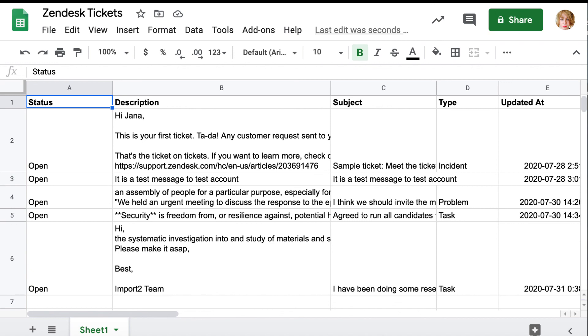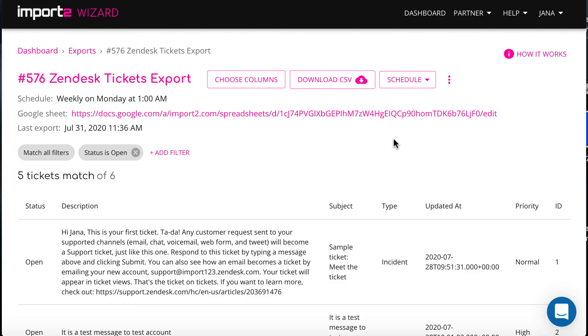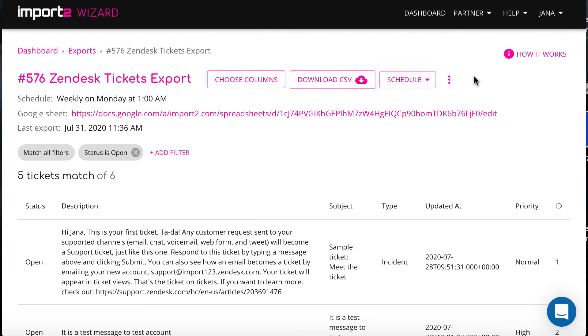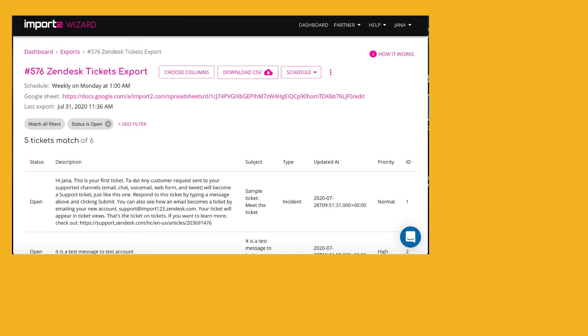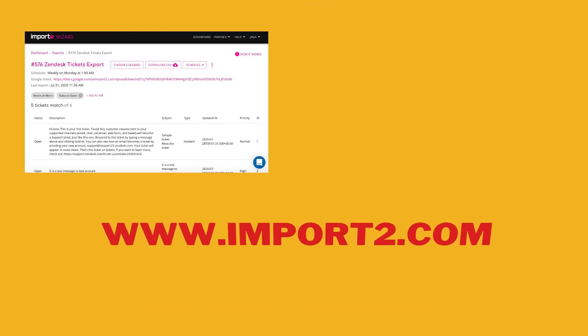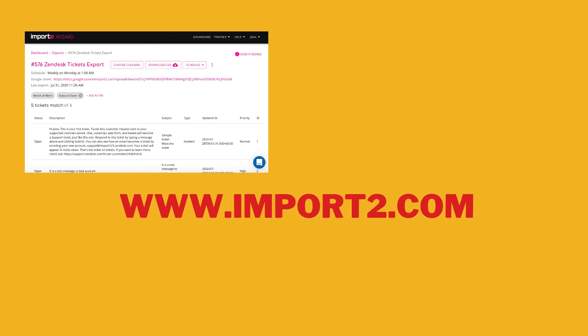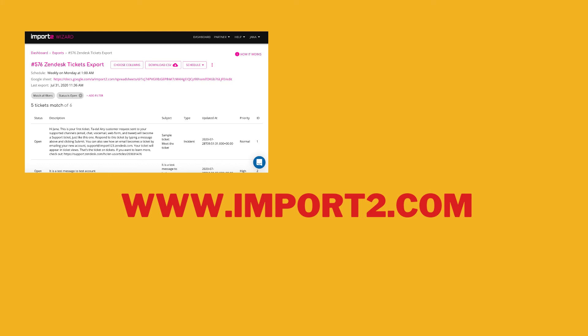So now you can analyze at your convenience or feed tickets data into your business intelligence solution. You can always see when was the last run, pause or change the schedule of your export from your Wizard account. Let us know if you have any questions in the comments to this video. Visit import2.com to get more information.